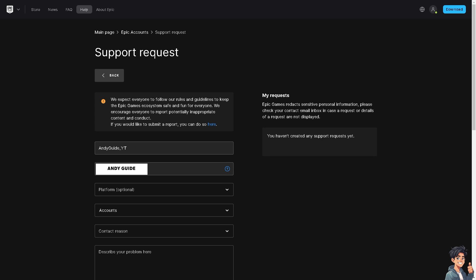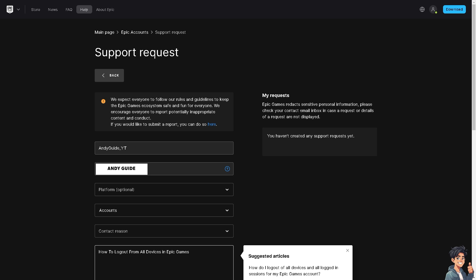For example, if you want to log out from all devices and you're having problems dealing with it, the Epic Games support staff will be more than glad to assist you with any of your concerns.